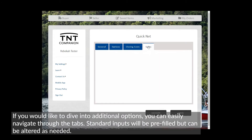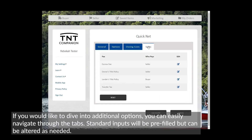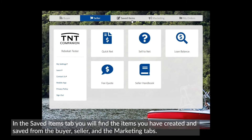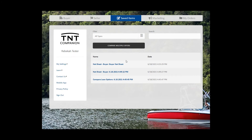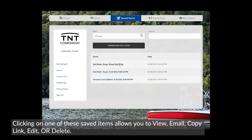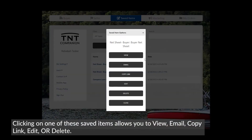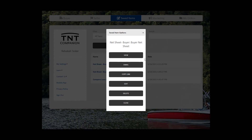Standard inputs will be prefilled but can be altered as needed. In the Saved Items tab, you will find the items you have created and saved from the Buyer, Seller, and the Marketing tabs. Clicking on one of these saved items allows you to view, email, copy link, edit, or delete.